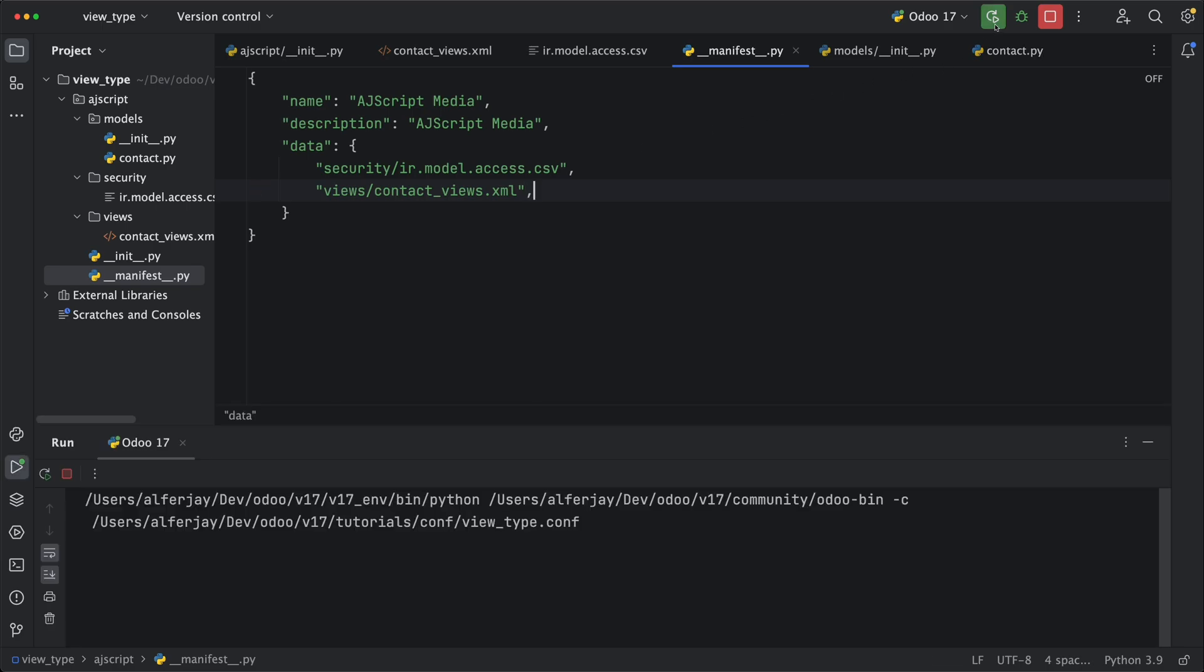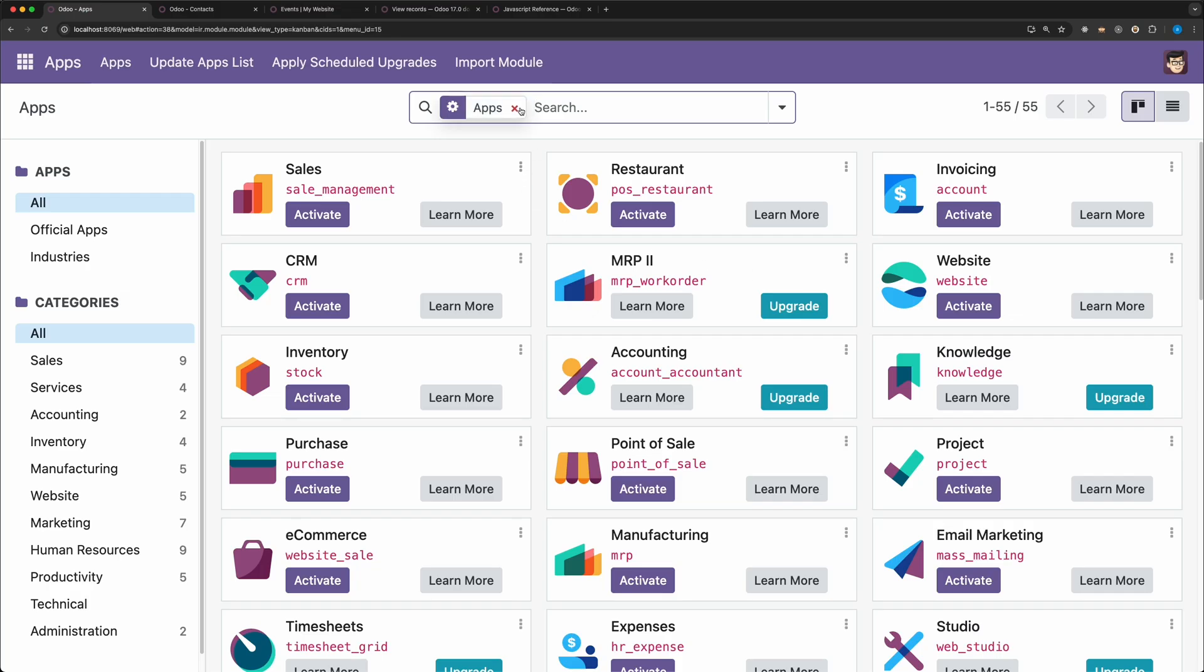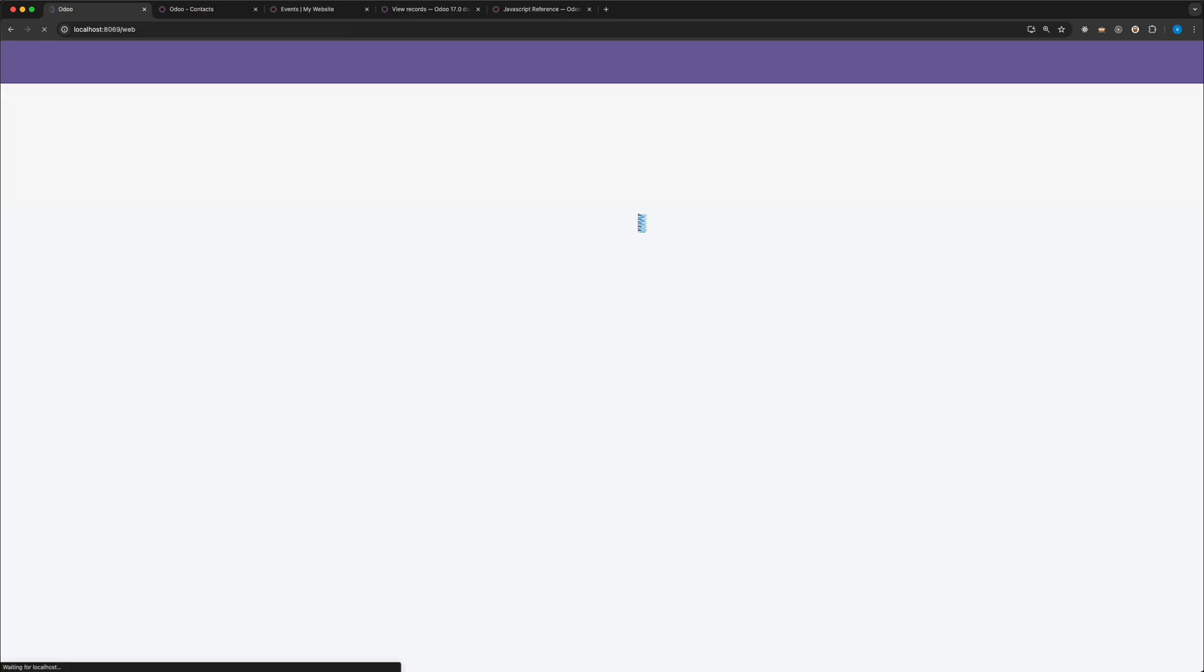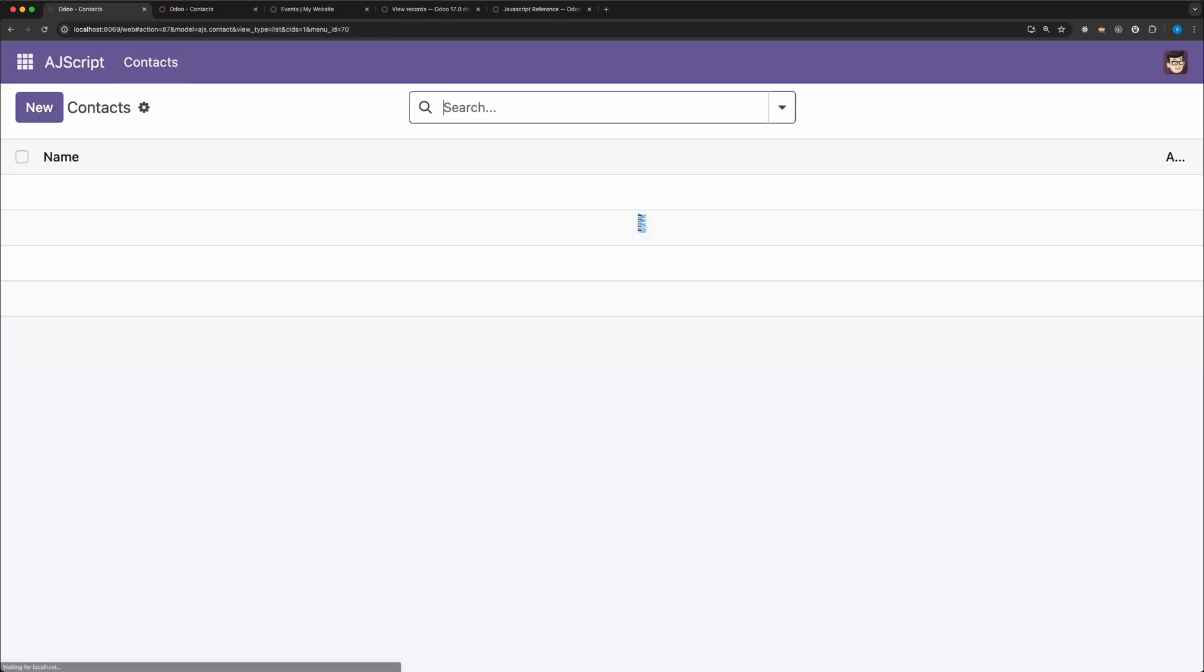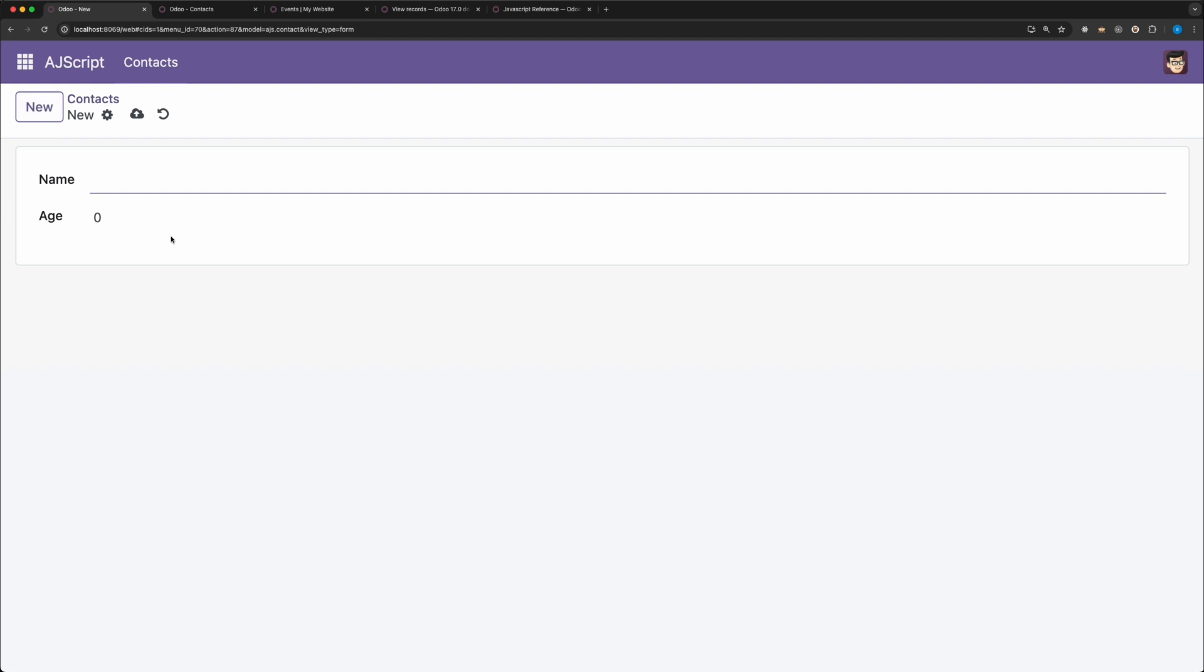Now let's restart the server, go back to Odoo and upgrade the module. If we open the main menu, as you can see, the main menu is already showing and if we click it, the contact sub-menu together with the views we added are working fine.